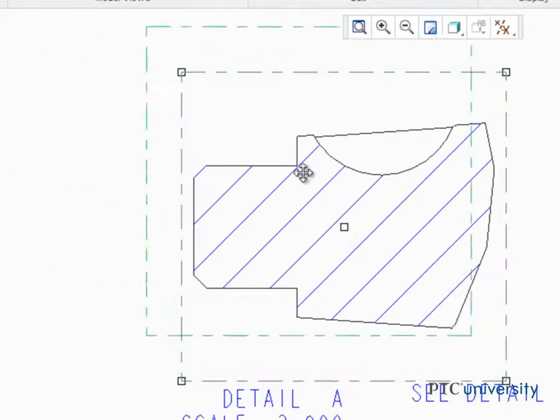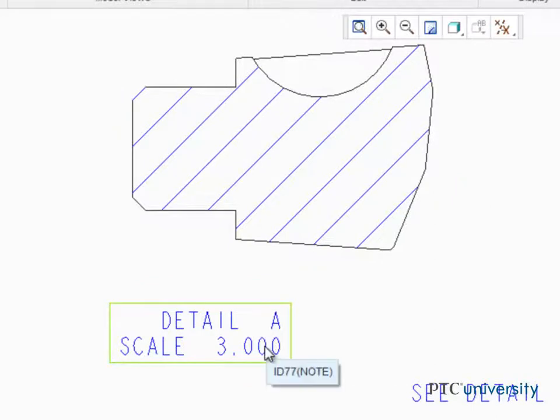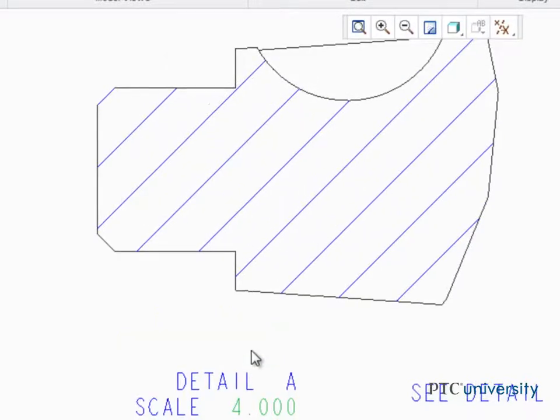To change the scale of the detailed view, click to select the note and then double click the scale value. Edit the scale value and press enter to complete the change.